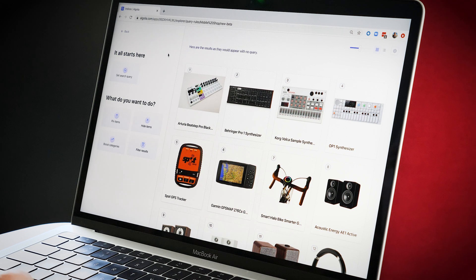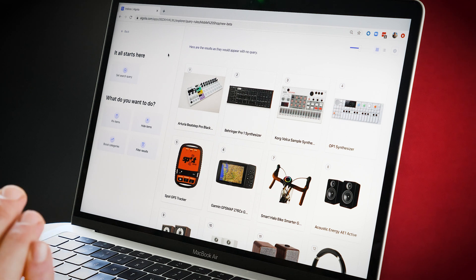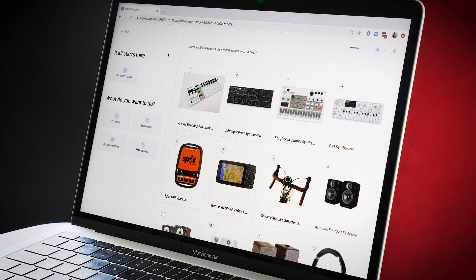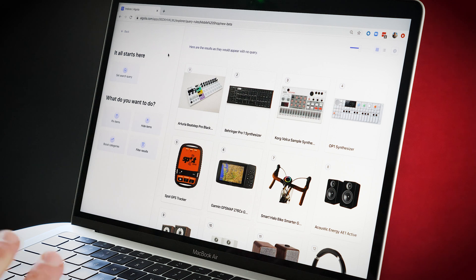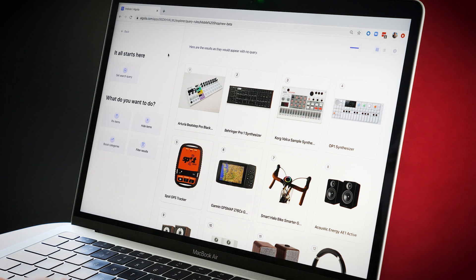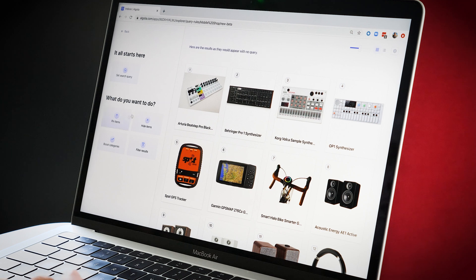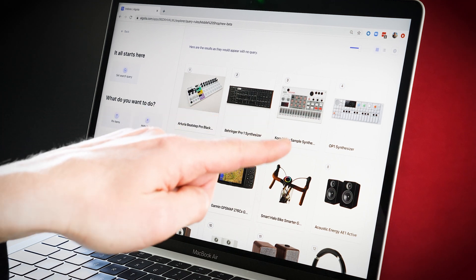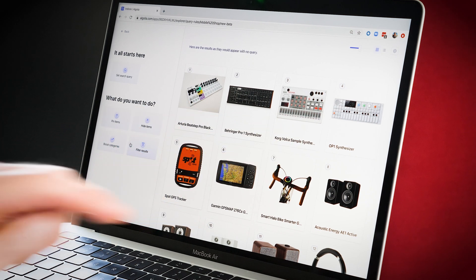Here I am in my Algolia dashboard and I have access to the visual editor. What you can see on screen here is super simple. If I set a search query, then it's going to trigger a strategy which will then reorder the results that we can see here. So let's get started.